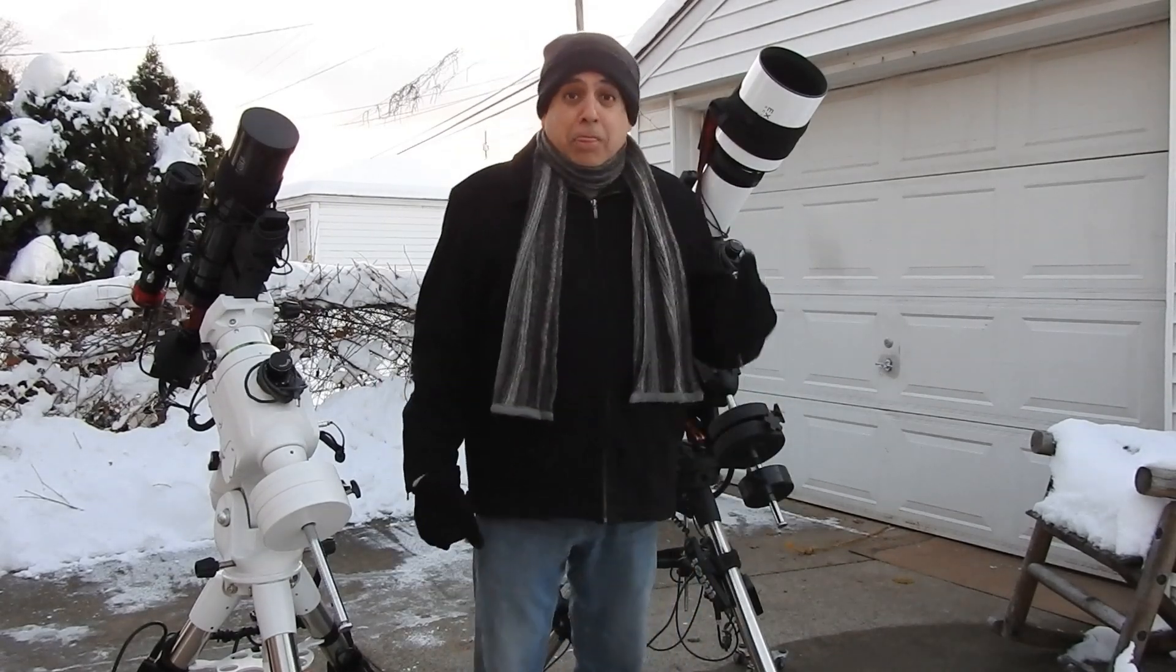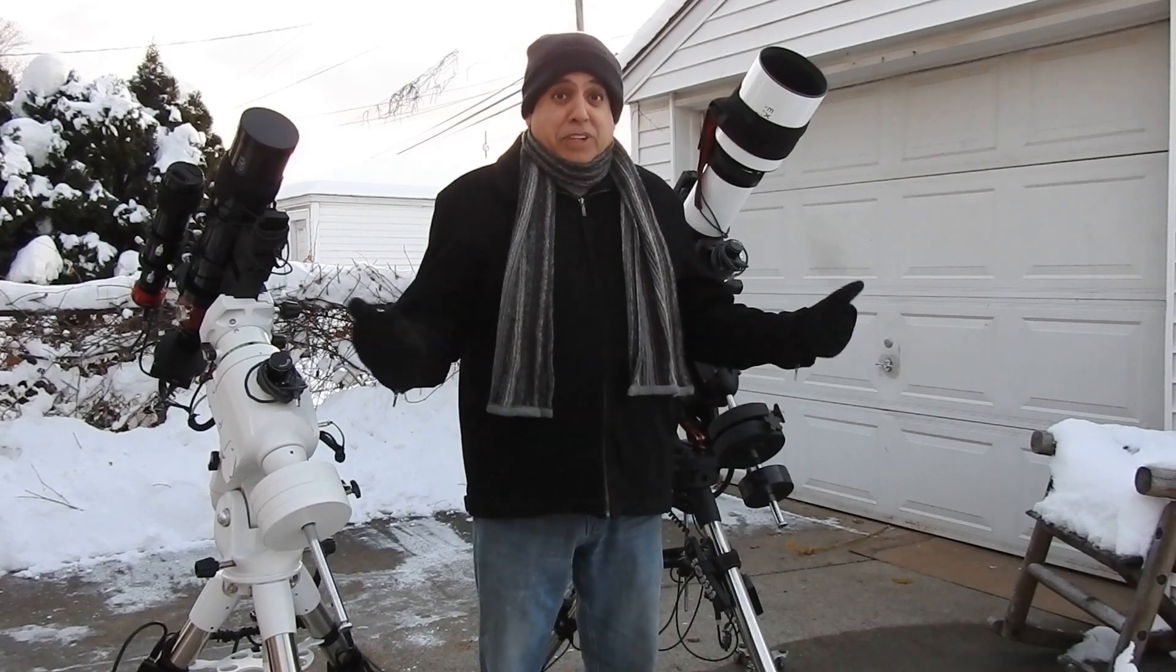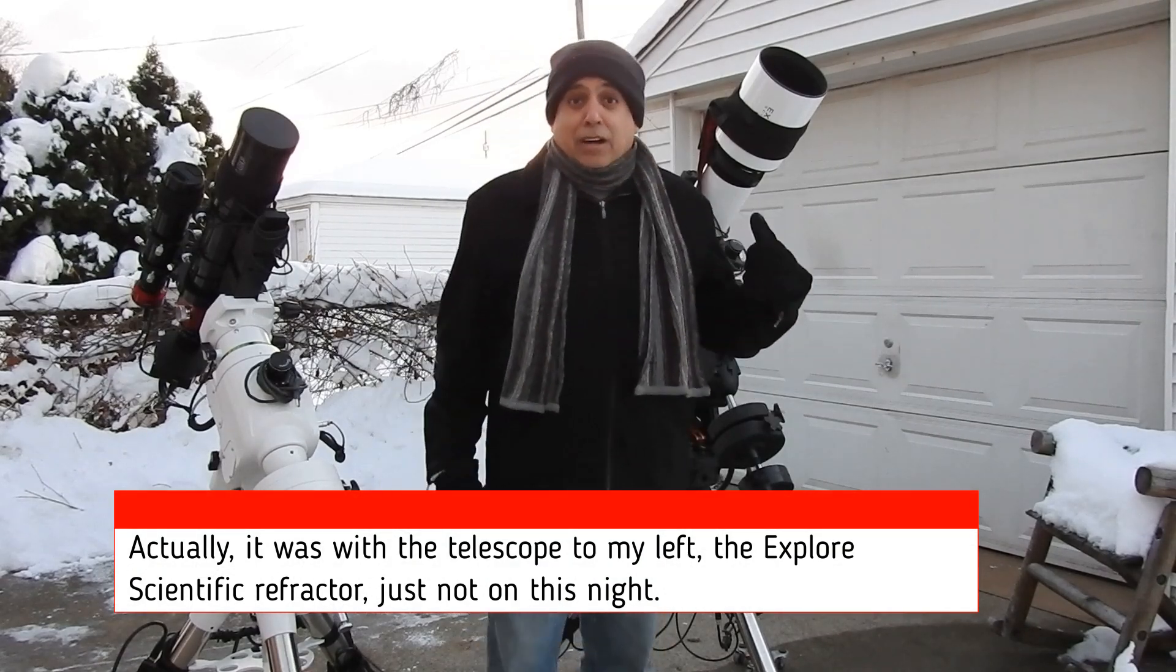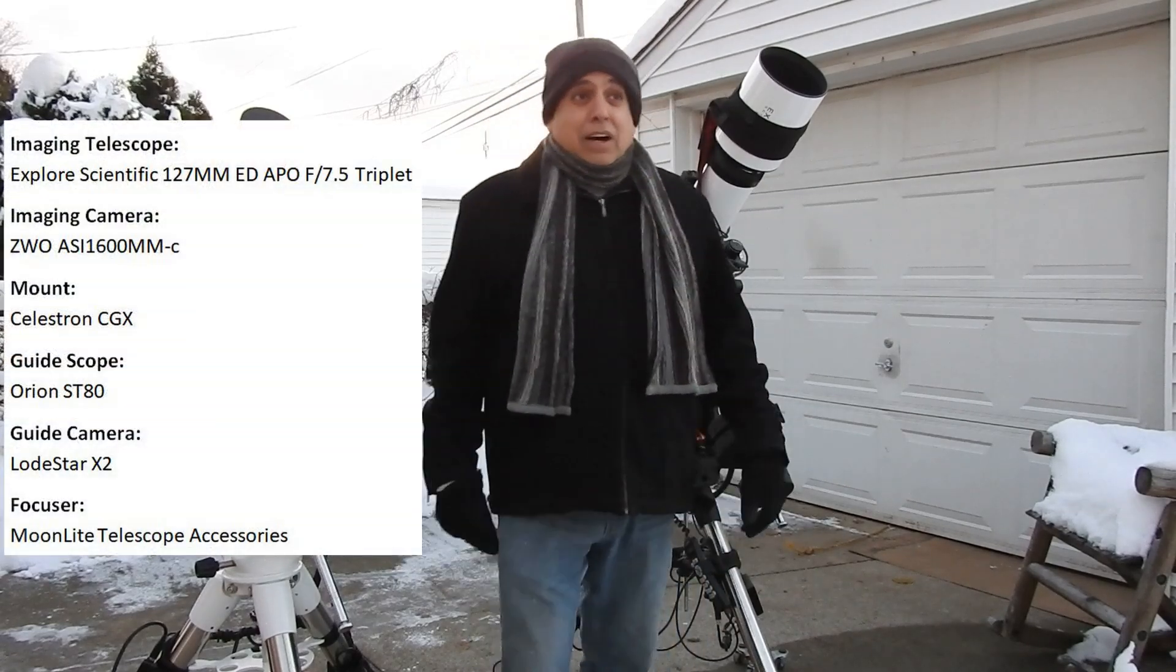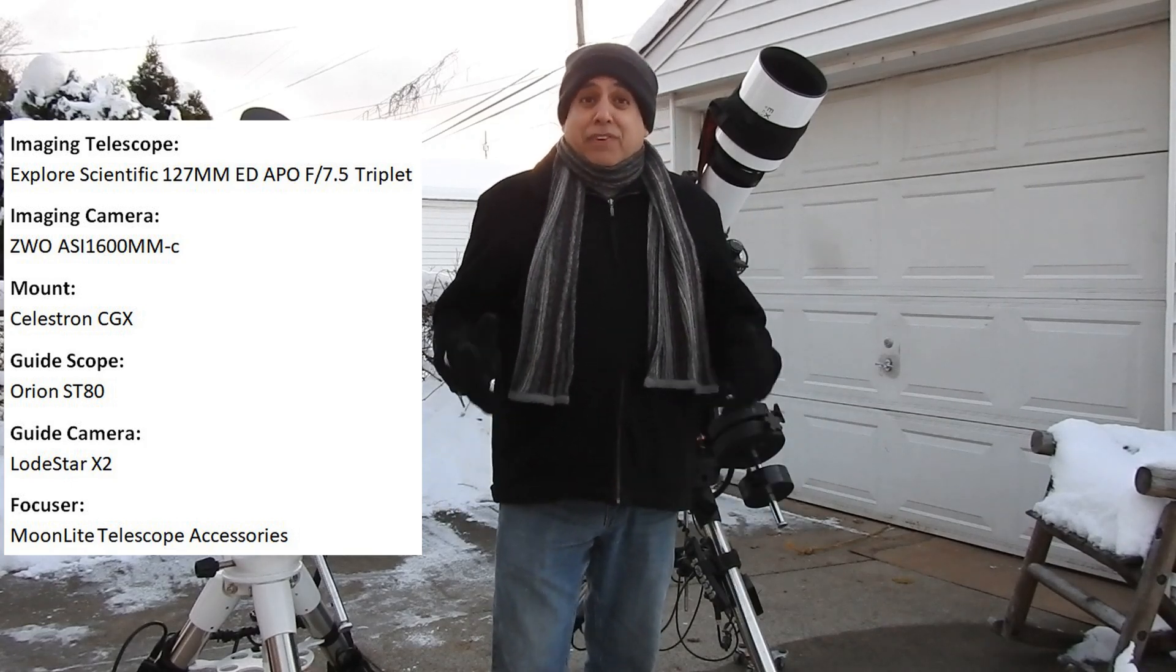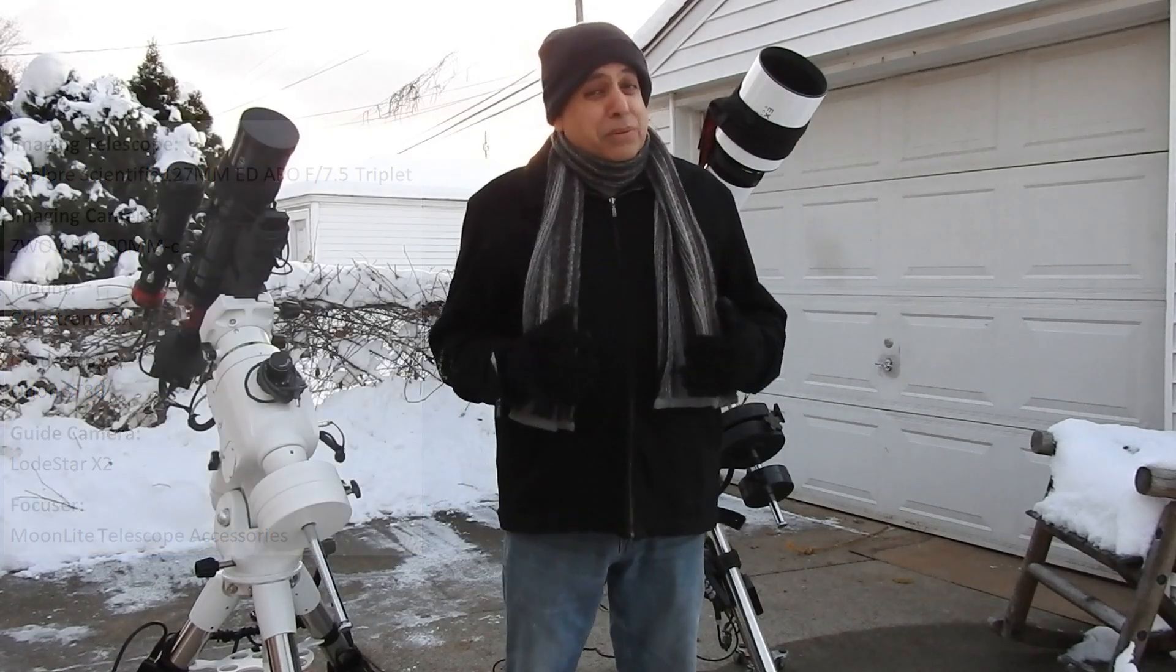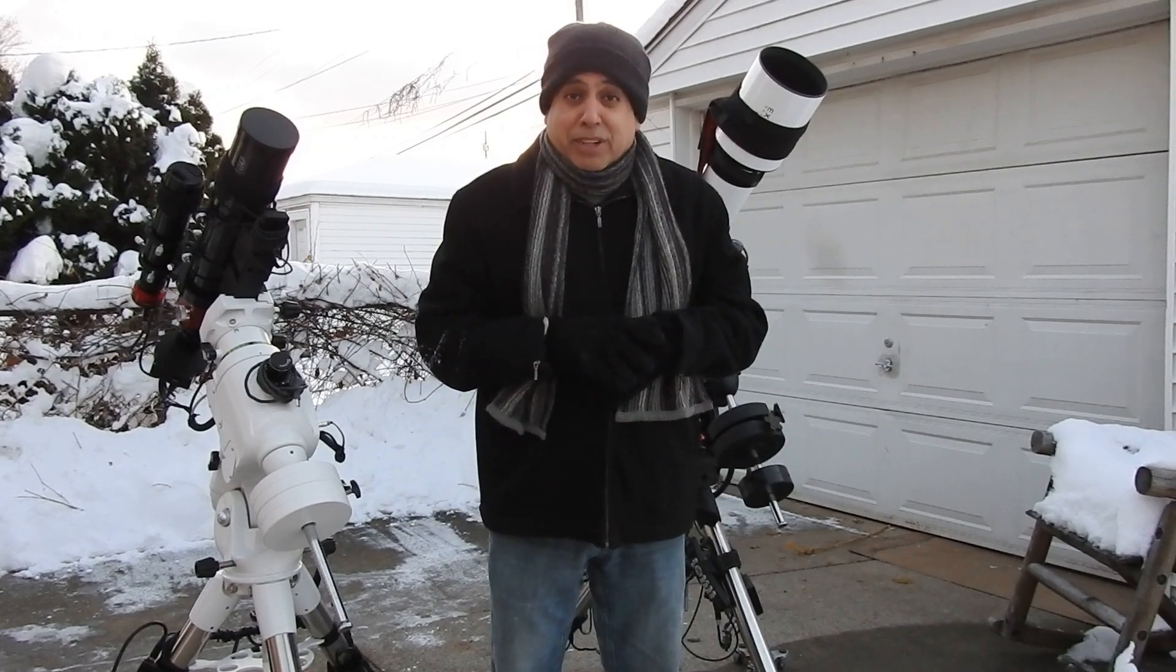But today, I'm making a video not for an object I'm capturing tonight with these scopes, but for an object I finished capturing about a week ago, around the same time I captured the Veil Nebula. I finished the data. I just haven't processed it yet because I have been afraid. It's over 30 hours of data, and I'm afraid that I spent so much time capturing an object that I might not be able to bring out. It's really faint, and I don't know if I'm going to be able to do a good job on it. I hope it wasn't a waste of time capturing it.